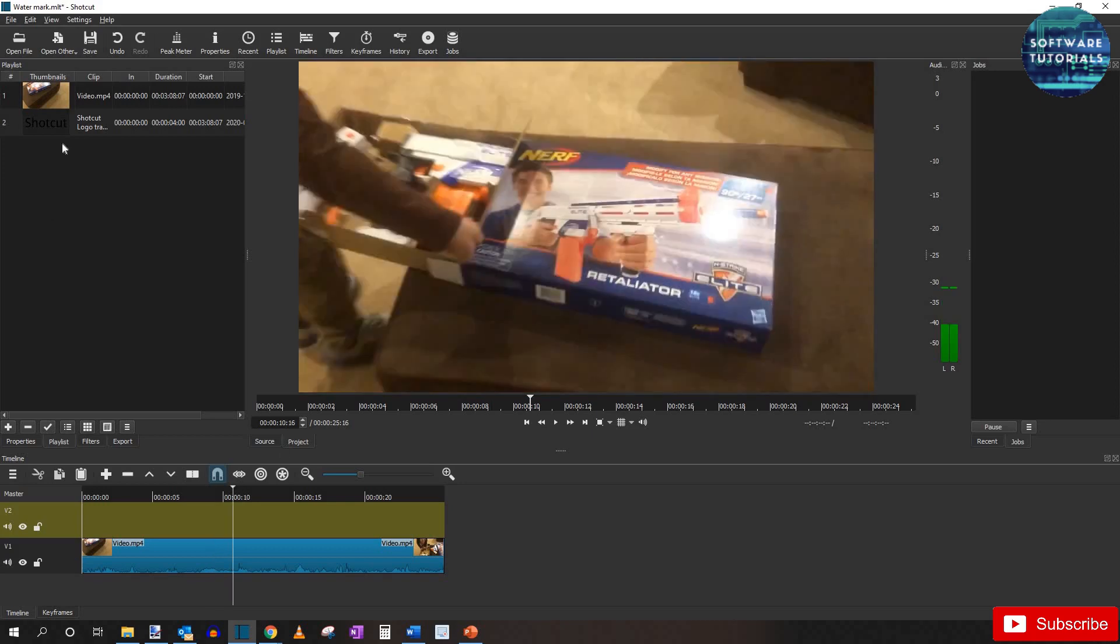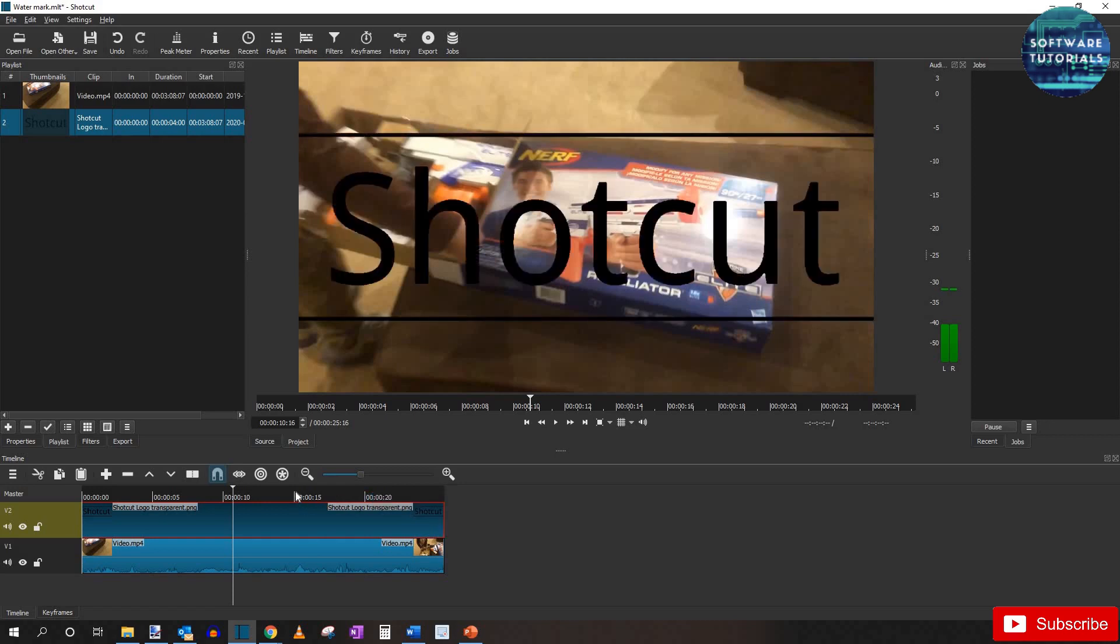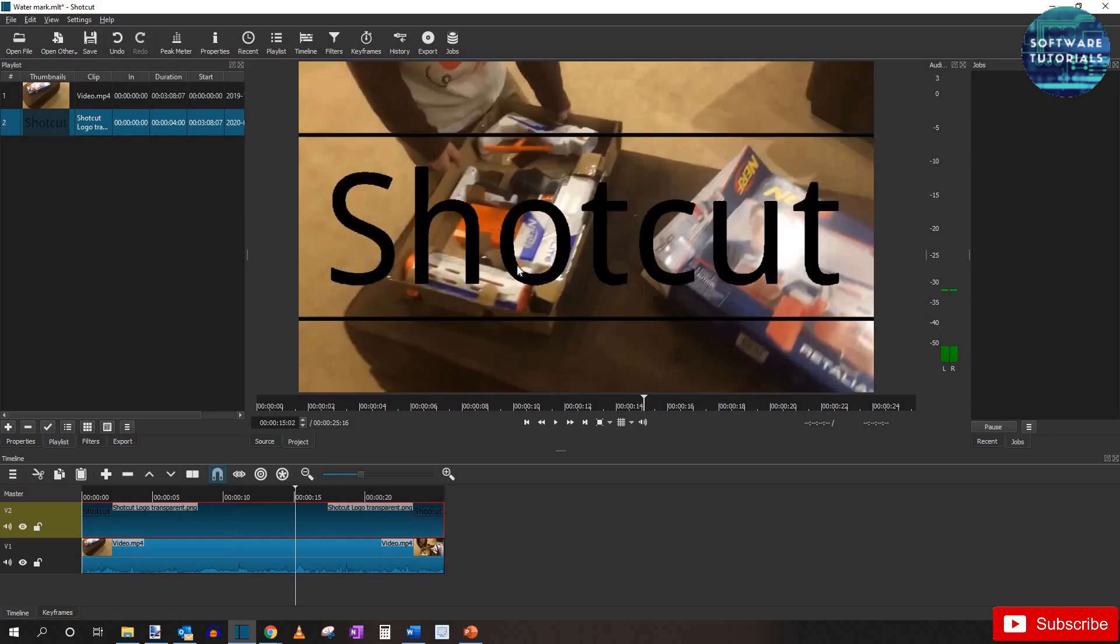Drag the new logo from the playlist back down to the timeline. And again expand it to match the length of the video like we did in the other one.